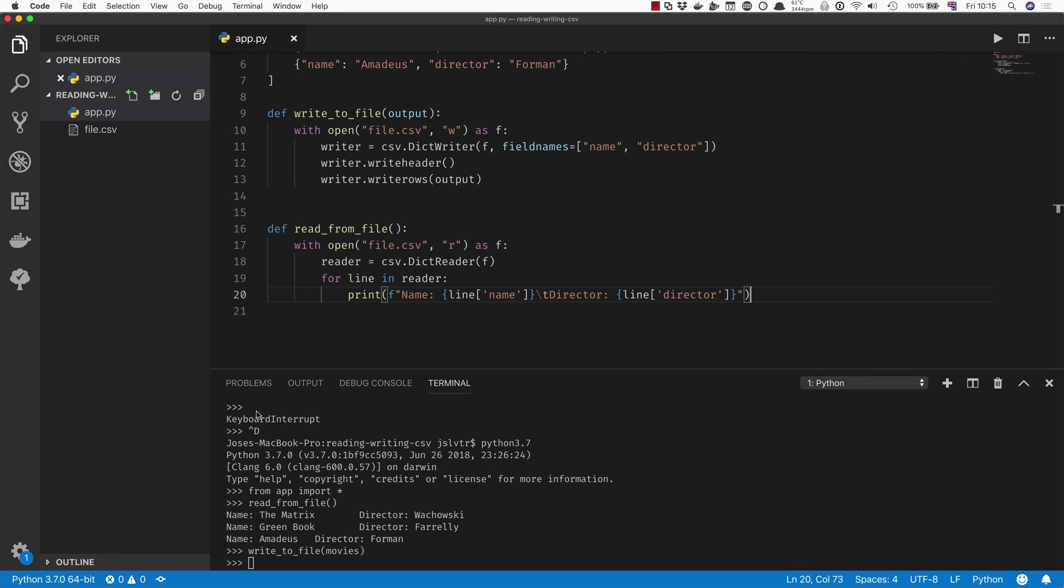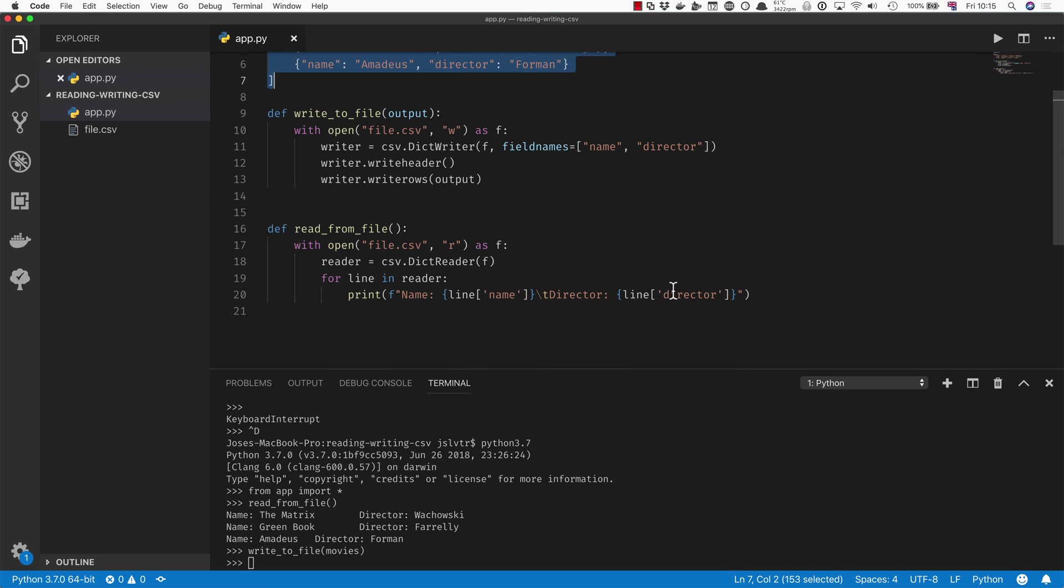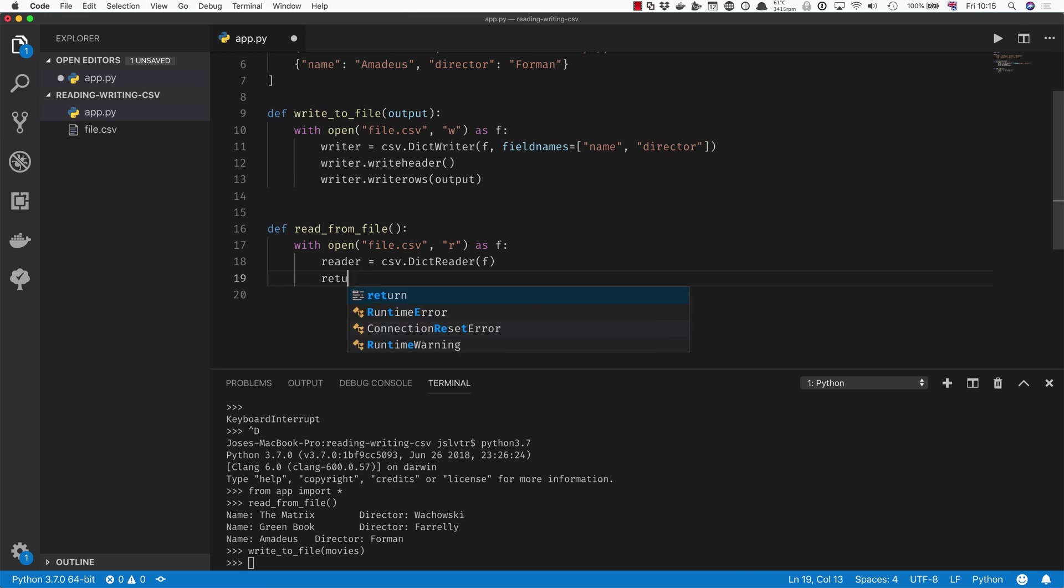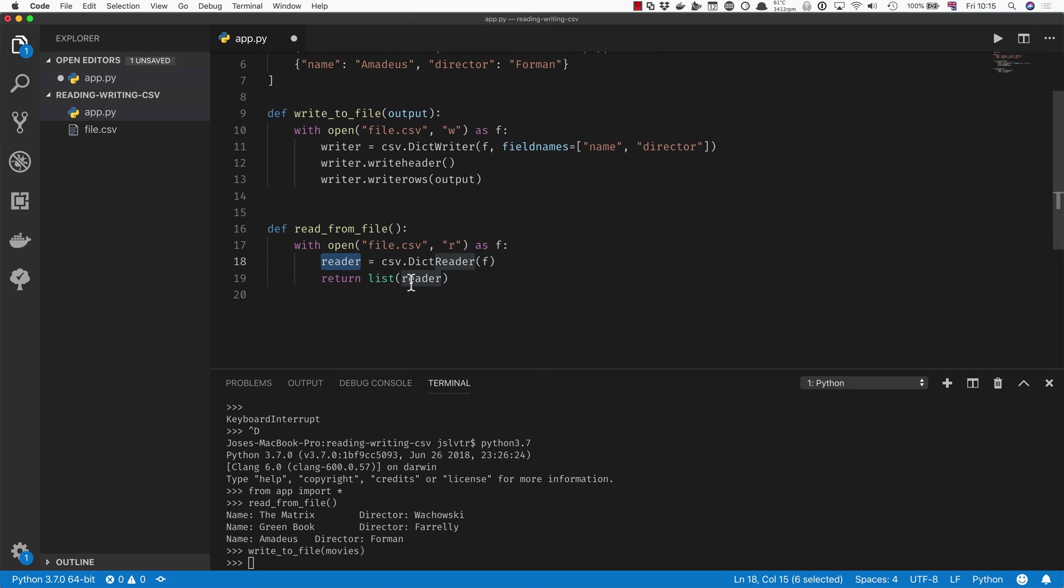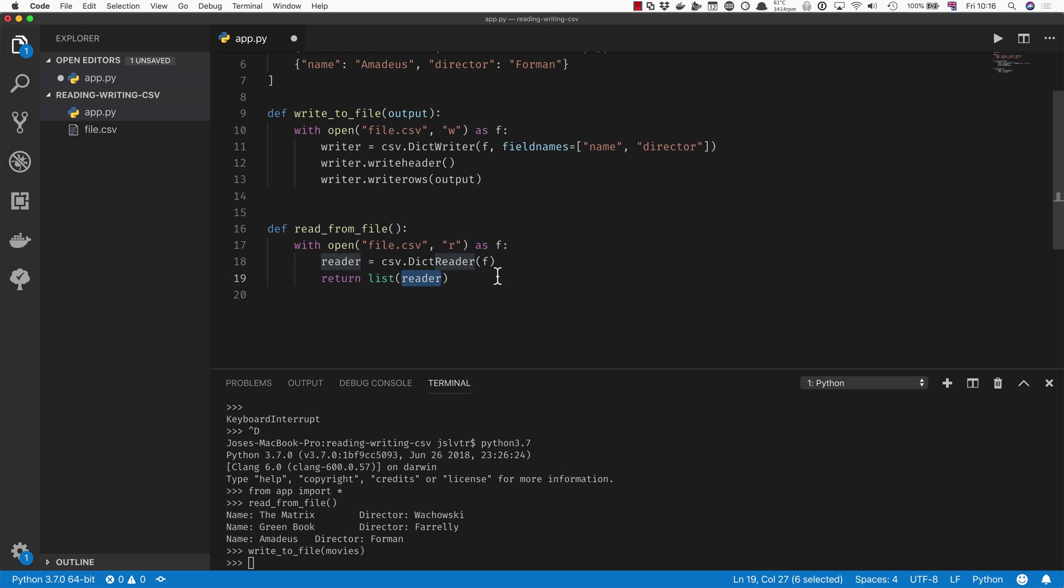If instead of printing the movies out, you wanted to get back a list of movies like this one here, all you have to do is say something like return list(reader). And that's going to turn this reader into a list, and because it is a set of dictionaries, it's going to give you back a list of dictionaries, more or less.